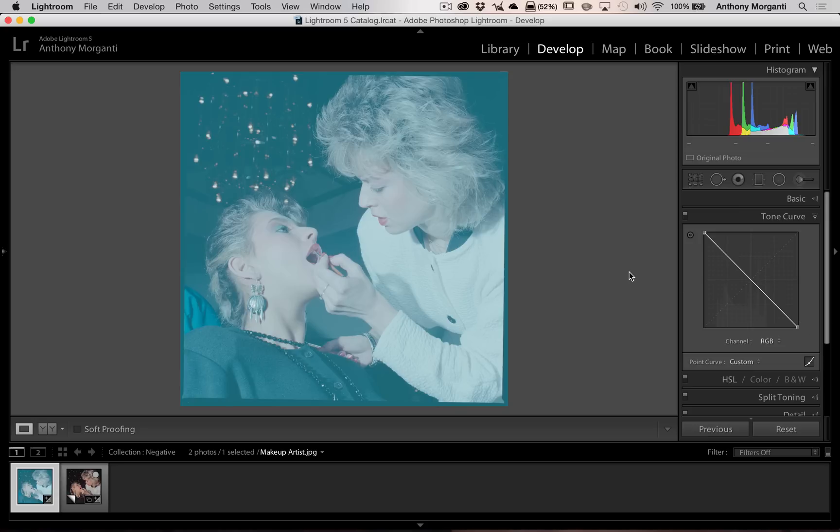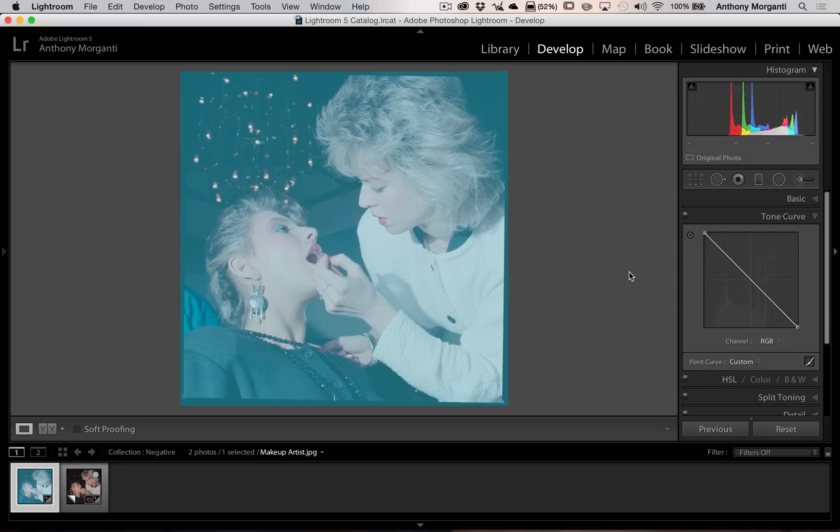Now theoretically we should be done, but what happens when negatives get scanned, typically, is you lose a lot of contrast. So as you can see in this image here, it lacks a lot of contrast. Also what happens, you're scanning them using a light source, and that light has a color balance, and that will usually throw the white balance off.